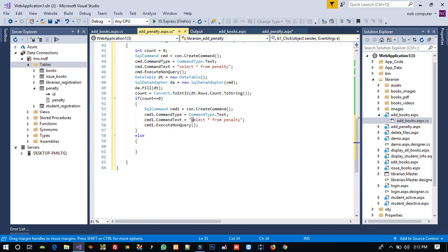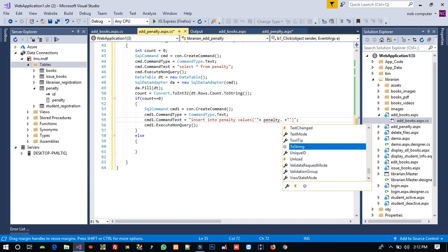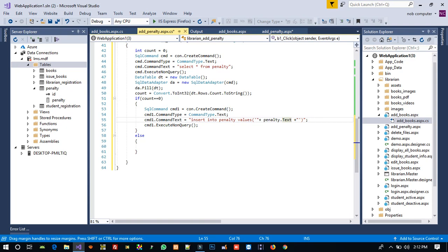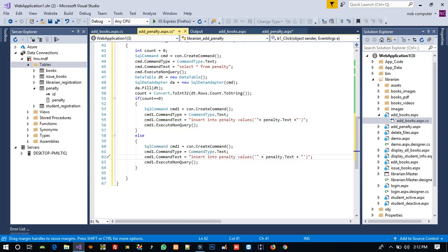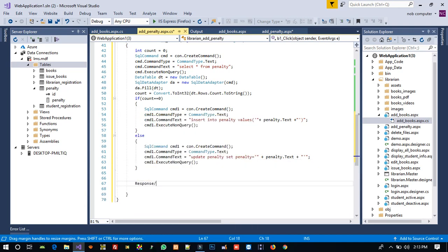We copy the command setup and change the command ID. For insert: INSERT INTO penalty VALUES with the penalty.Text value — we pass only one parameter since ID is auto-increment. For update: UPDATE penalty SET penalty = penalty.Text. After executing, we use Response.Redirect to refresh the add_penalty.aspx page.